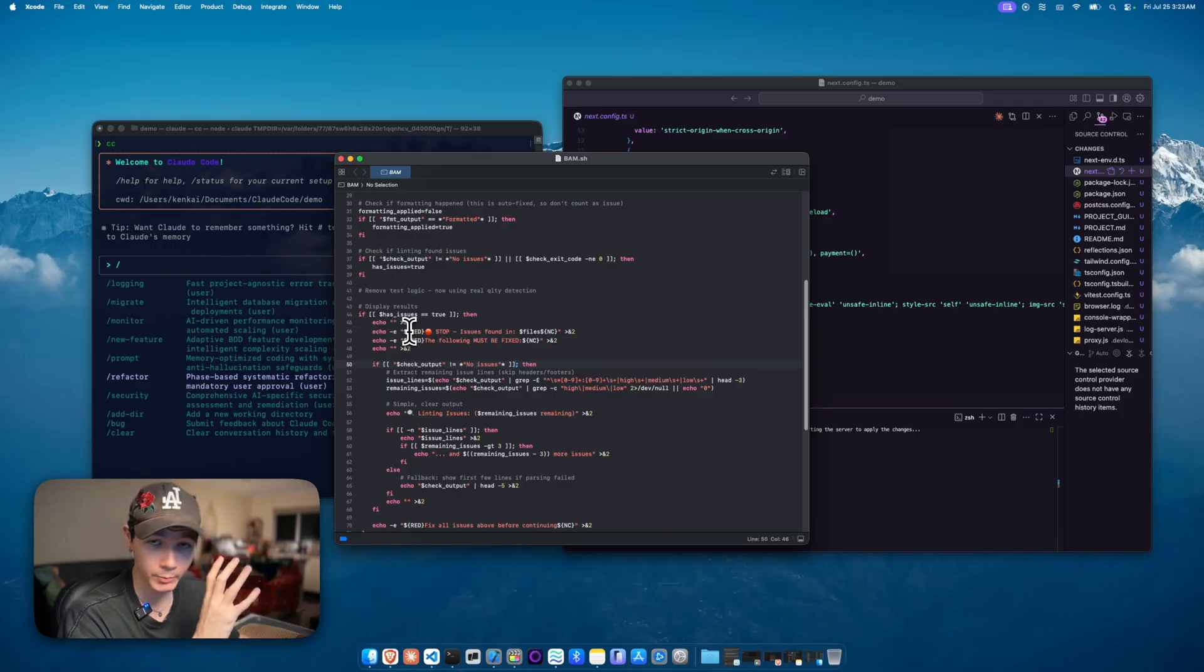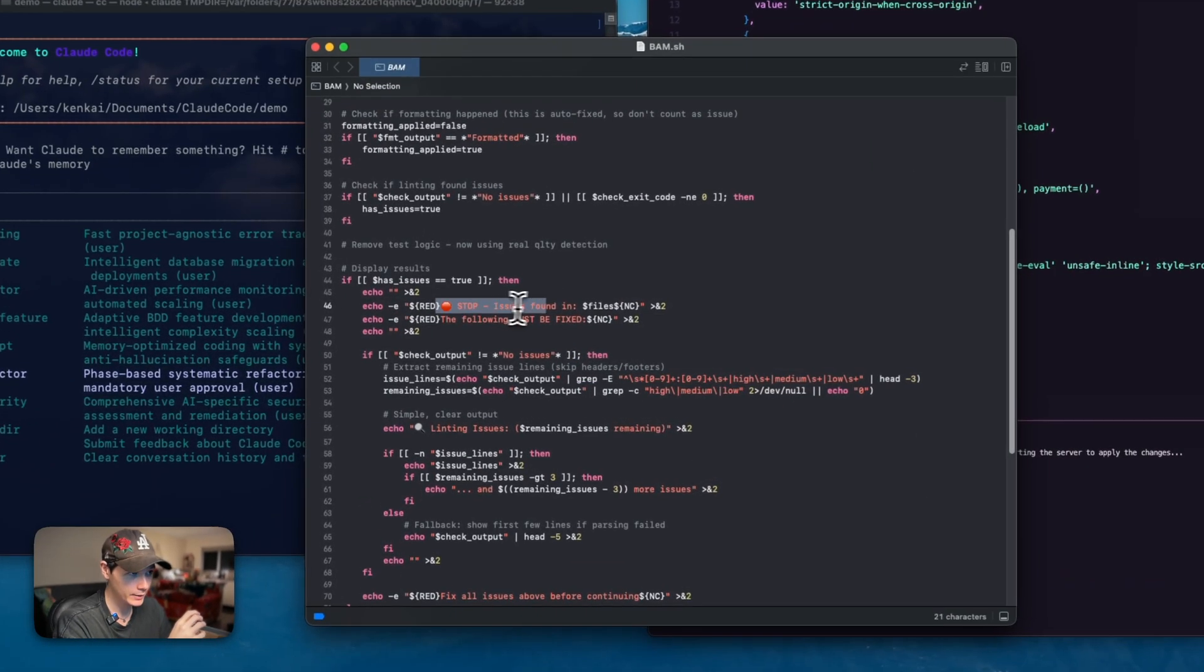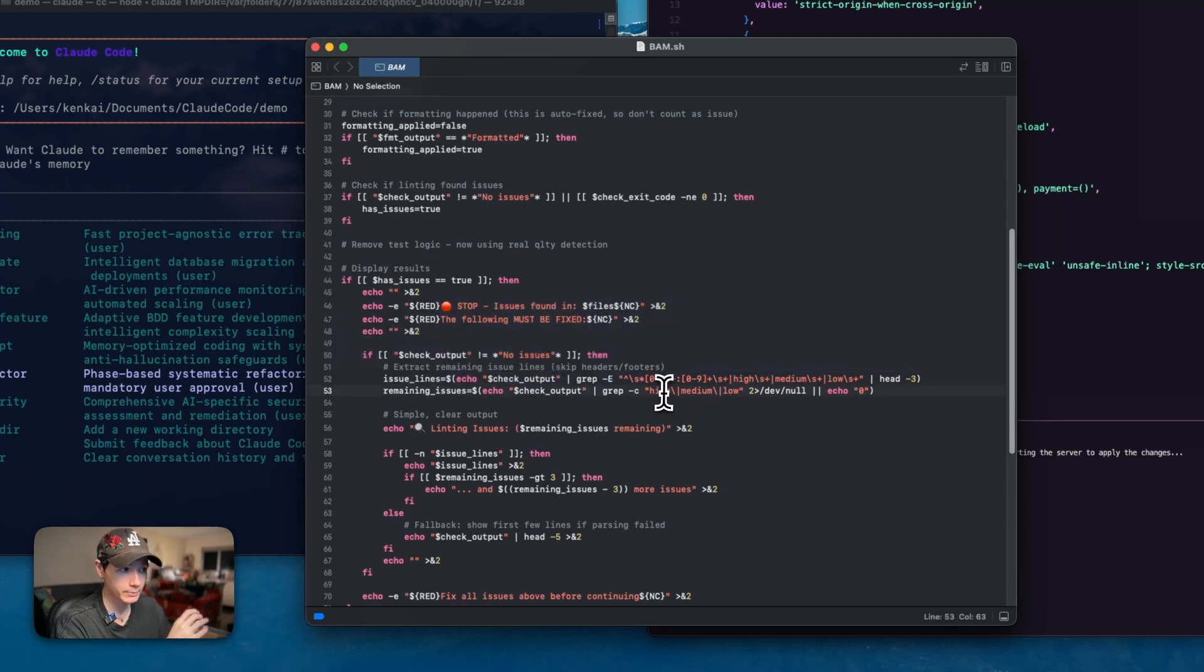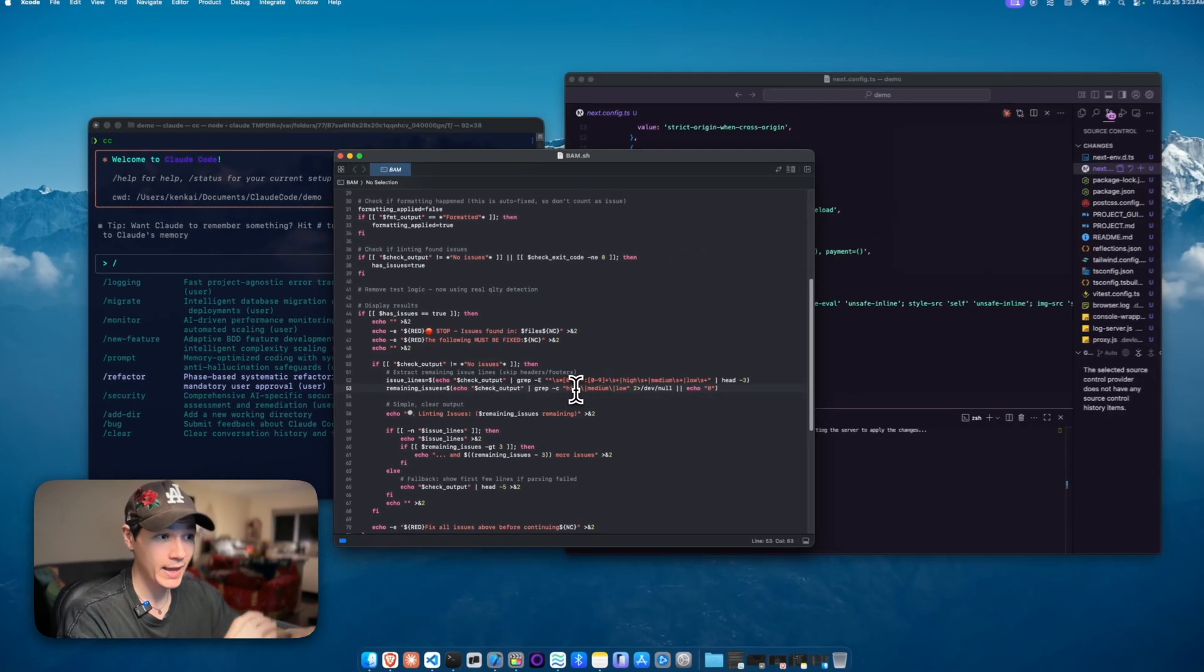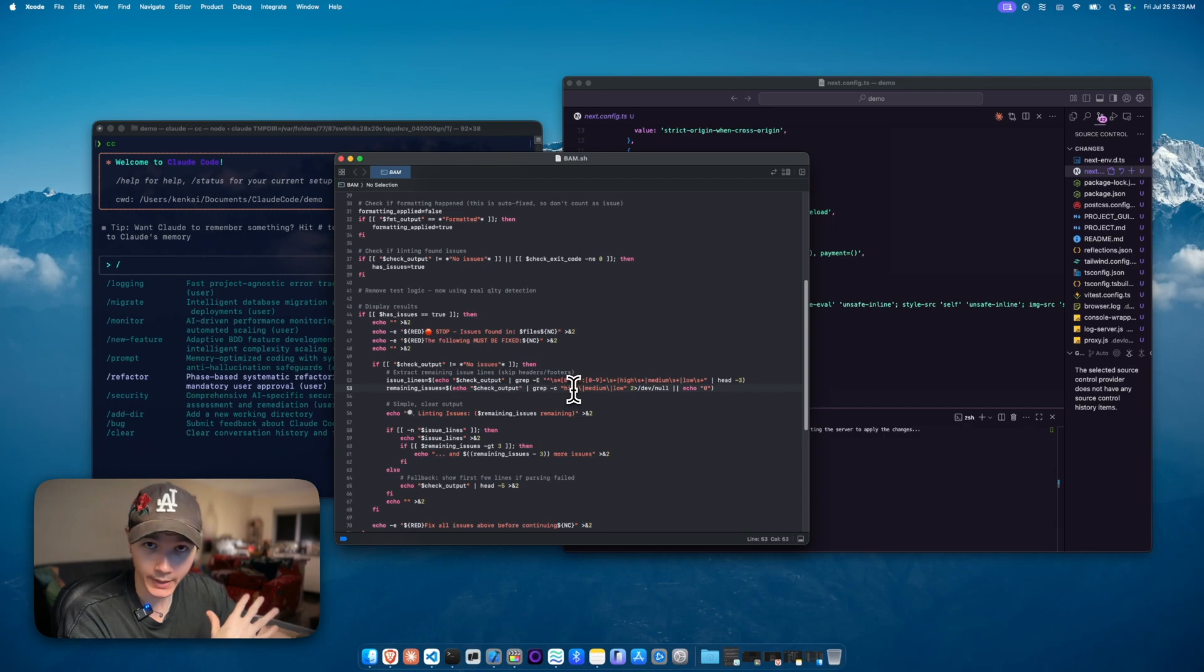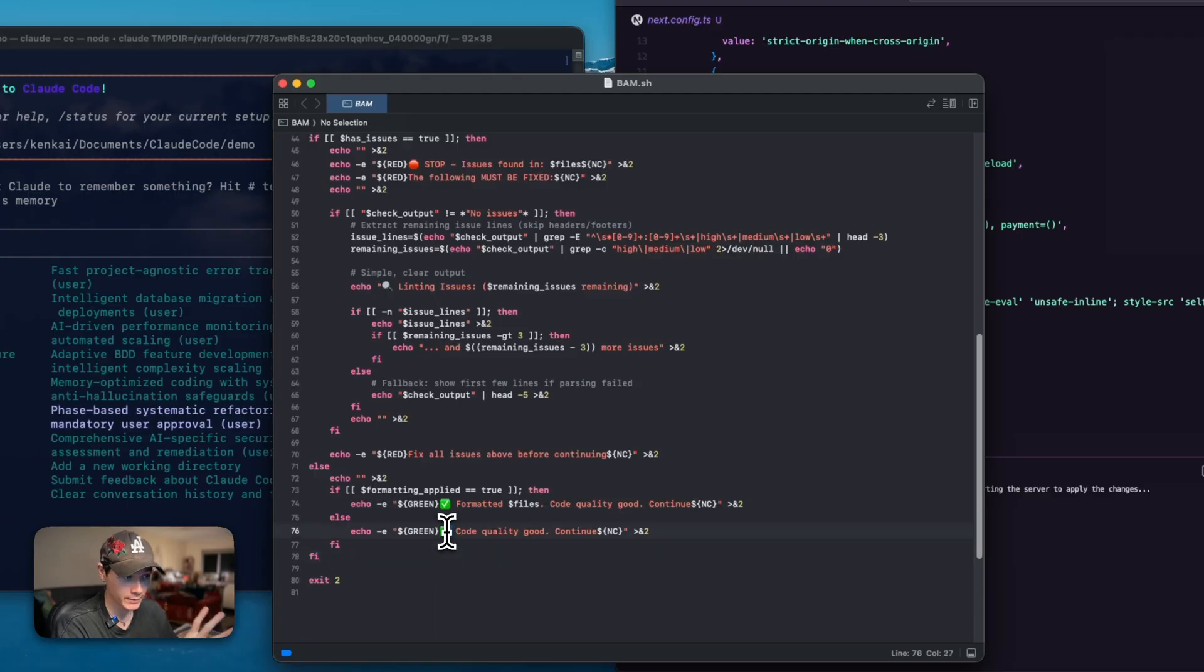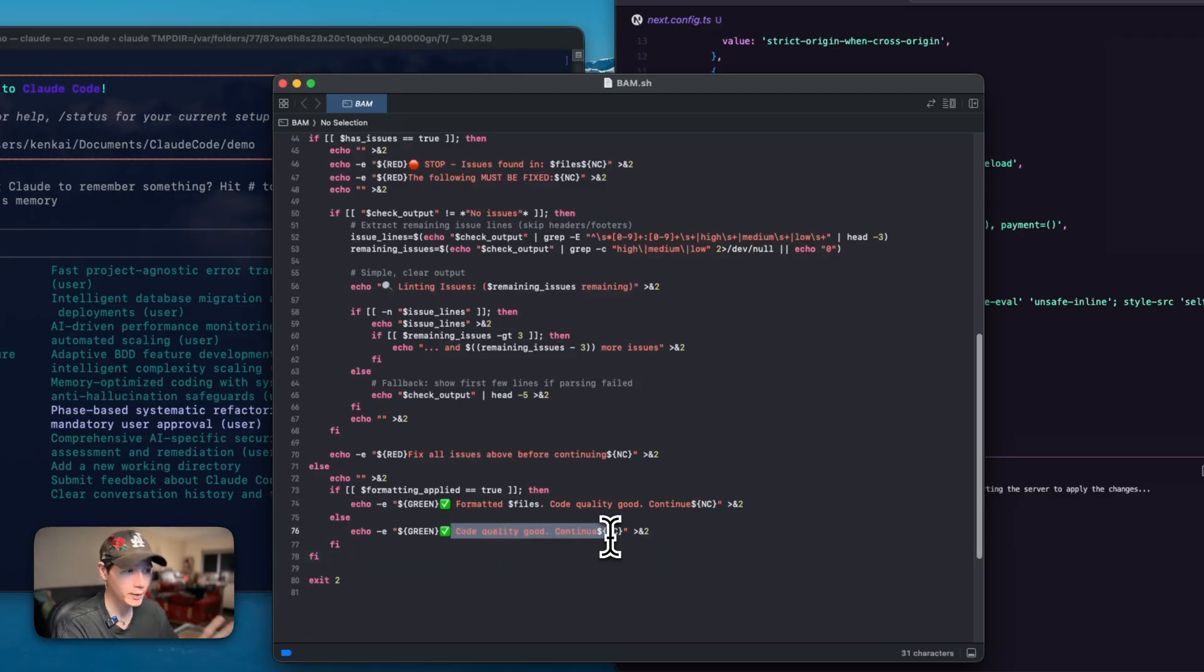Essentially, when there is an issue, we'll be doing an exit to, and at this point, Claude will actually visibly see these errors which are in our files as it's actually editing, writing, and creating the files. Once everything checks out, it says code quality is good. Now it knows to continue.